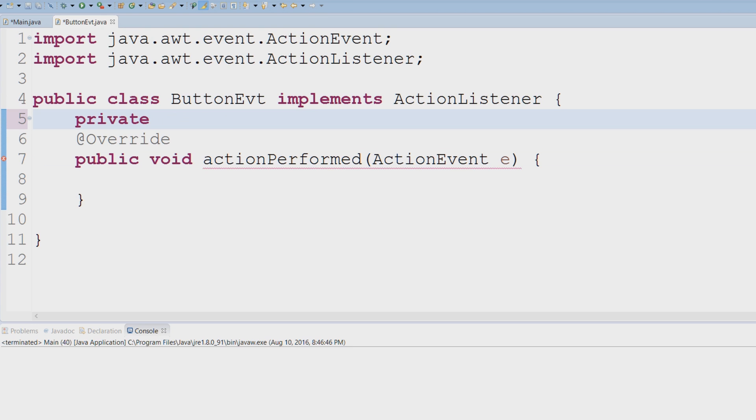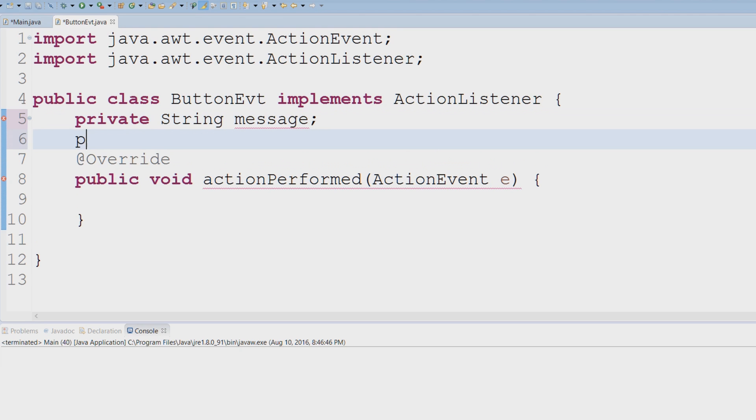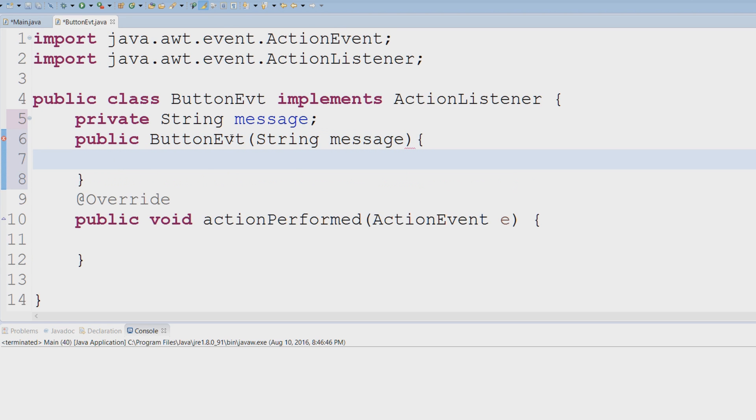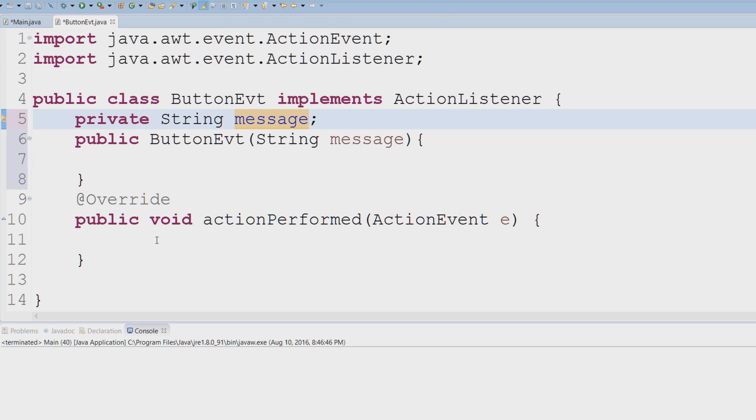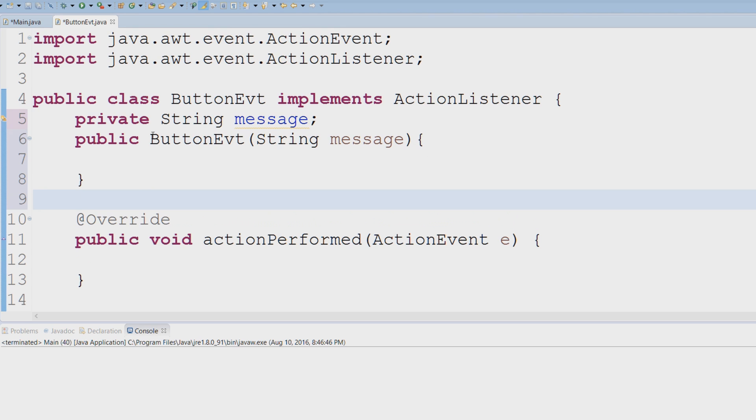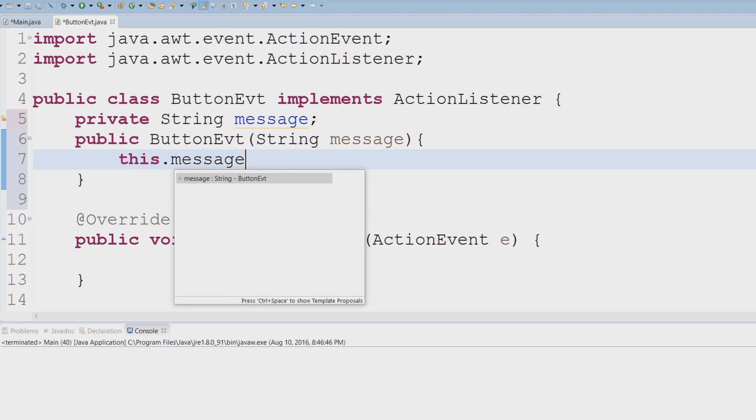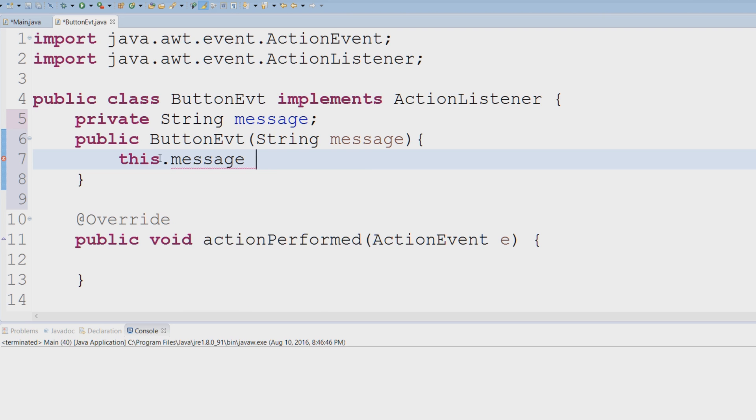I'm going to say private String message. We're going to have a constructor, ButtonEvt, and this is going to accept a message. So when we instantiate this object, we're going to save it here and then print it out when the user clicks the button. So this.message equals message.